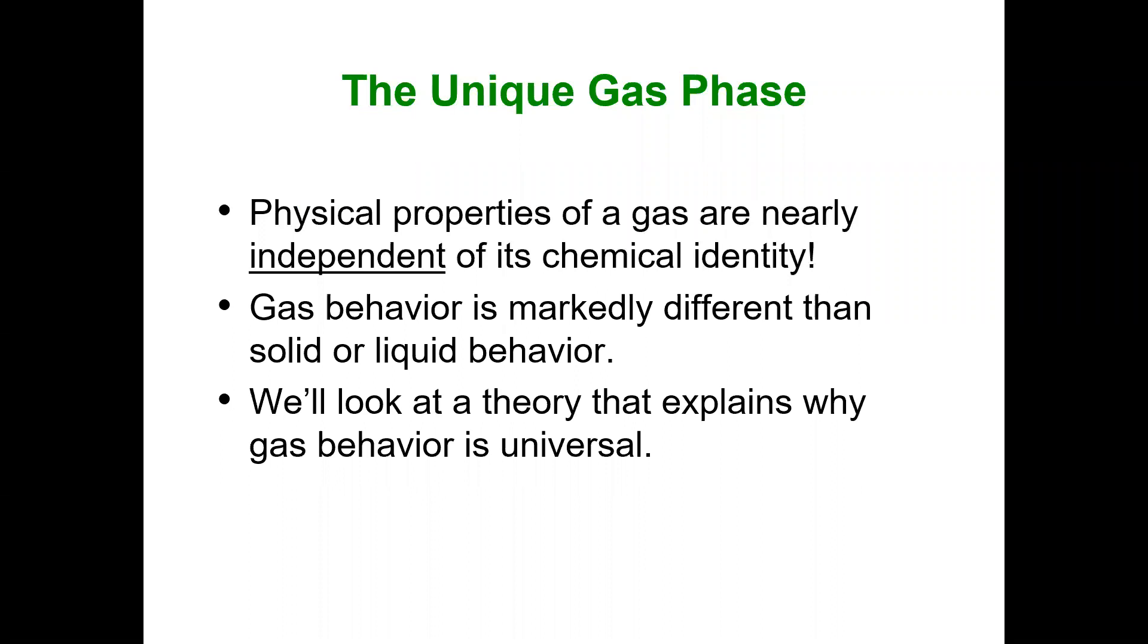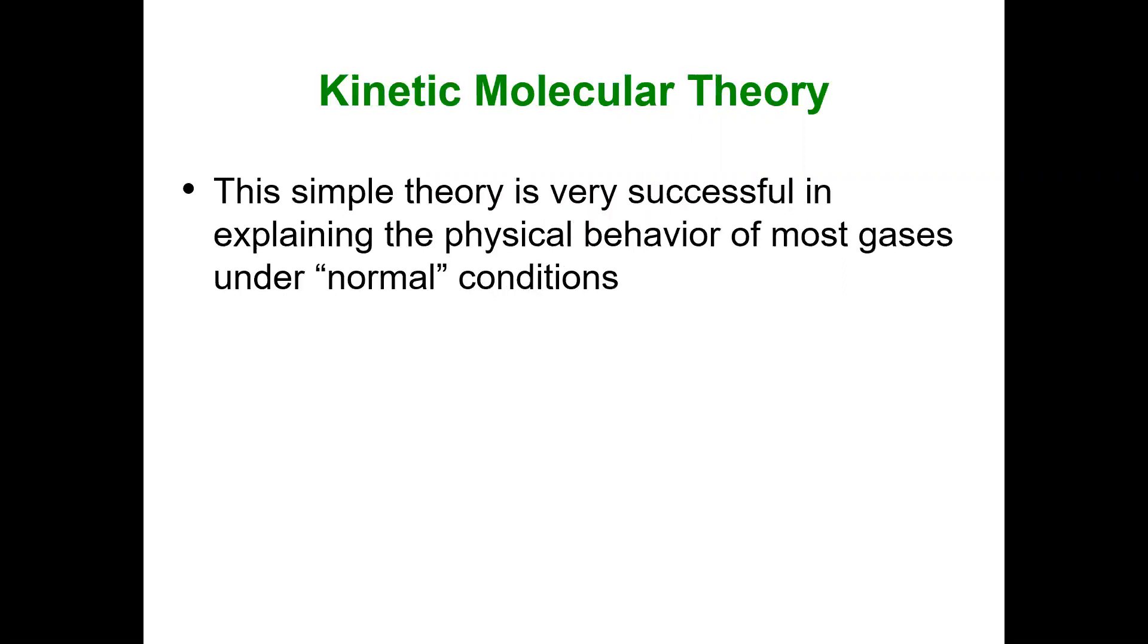We'll look at a theory that explains why gas behavior is universal and is independent of chemical identity. That theory is kinetic molecular theory. It's extremely simple but explains behavior that helps us understand gas law calculations.